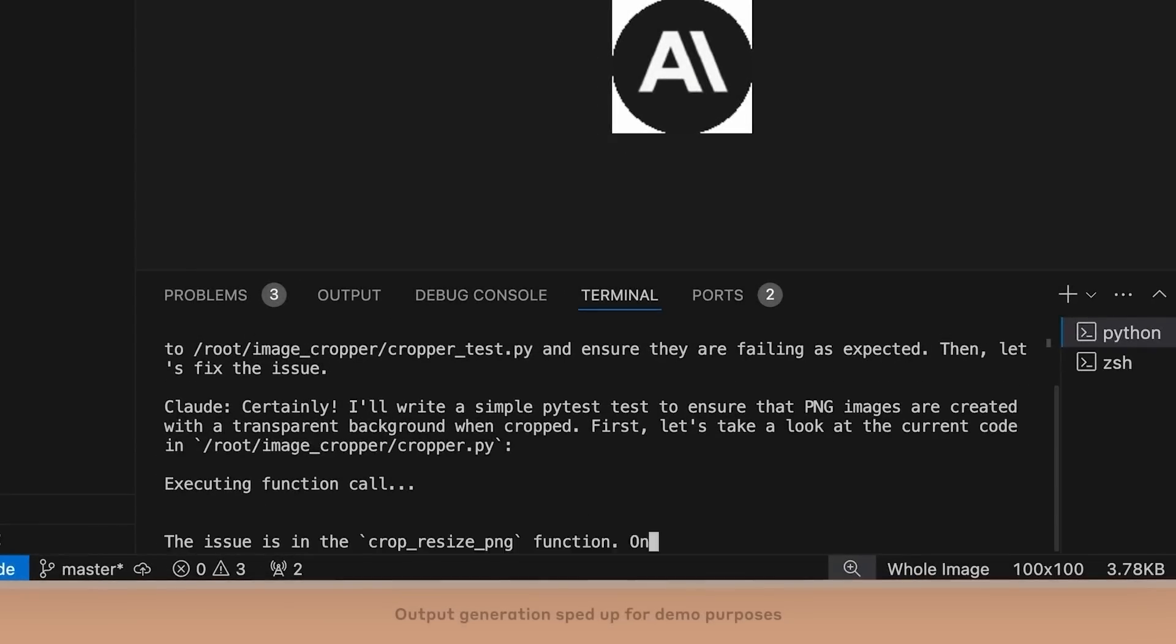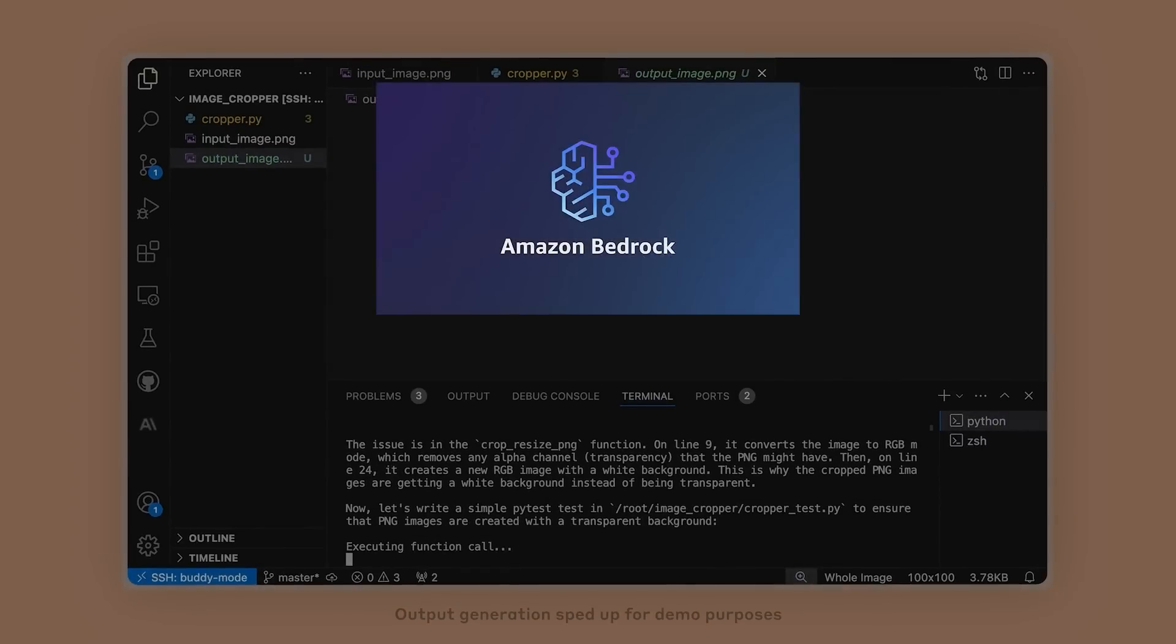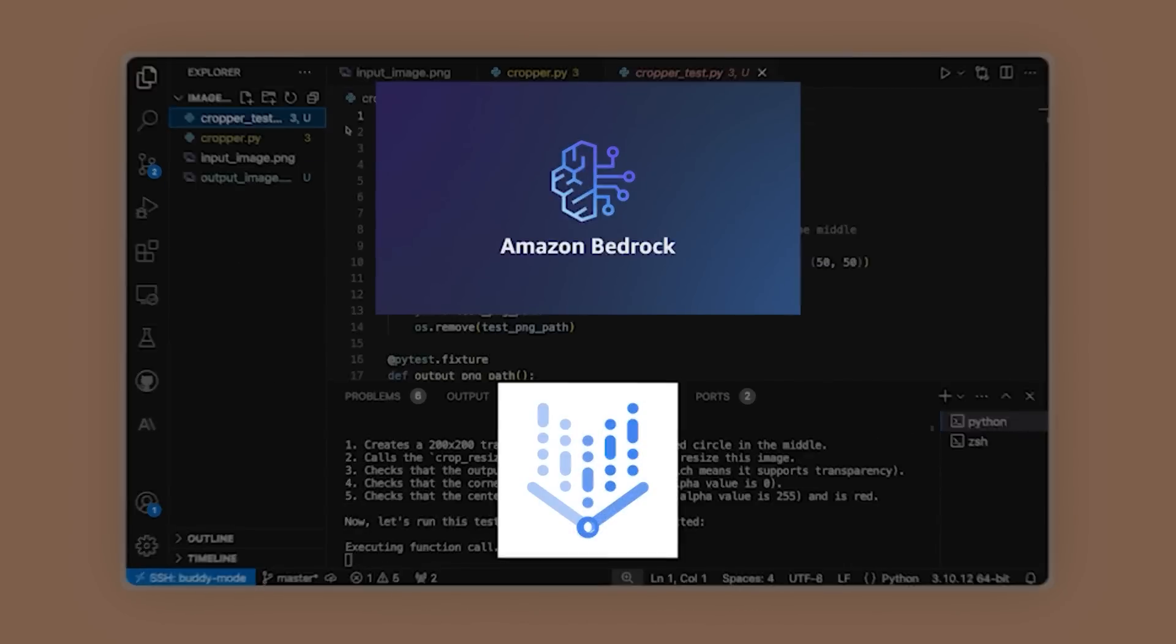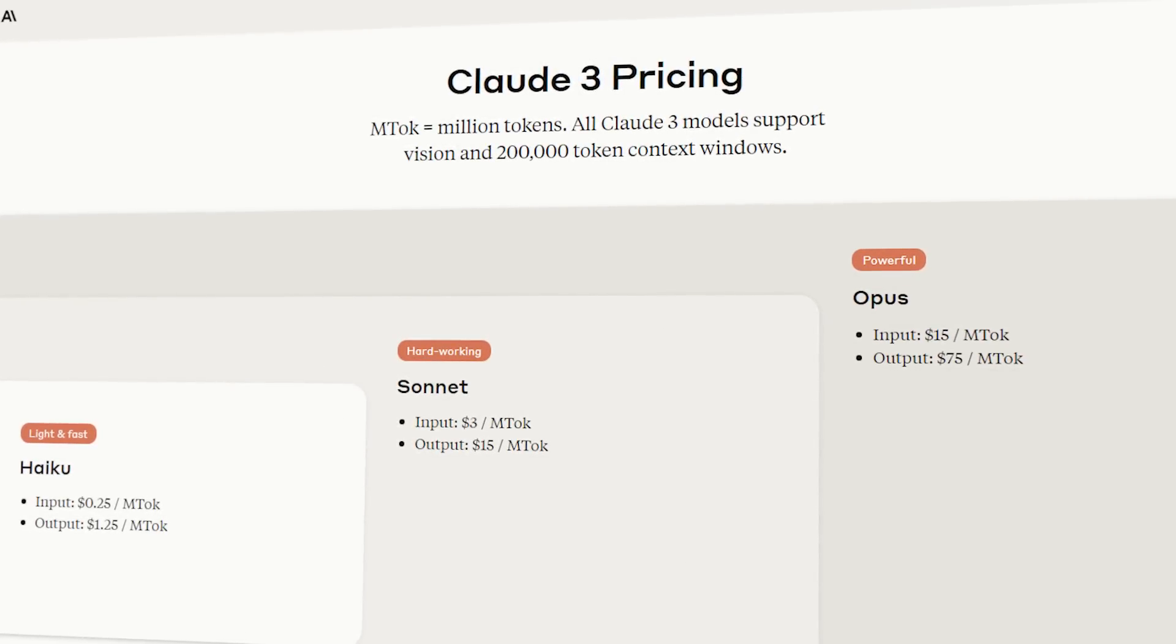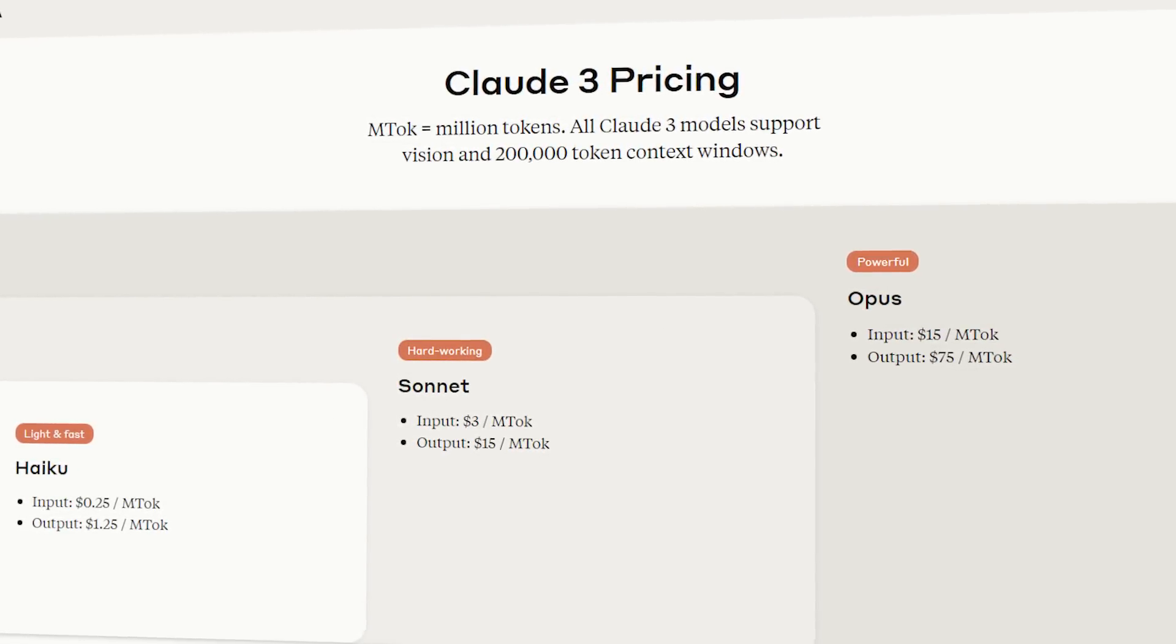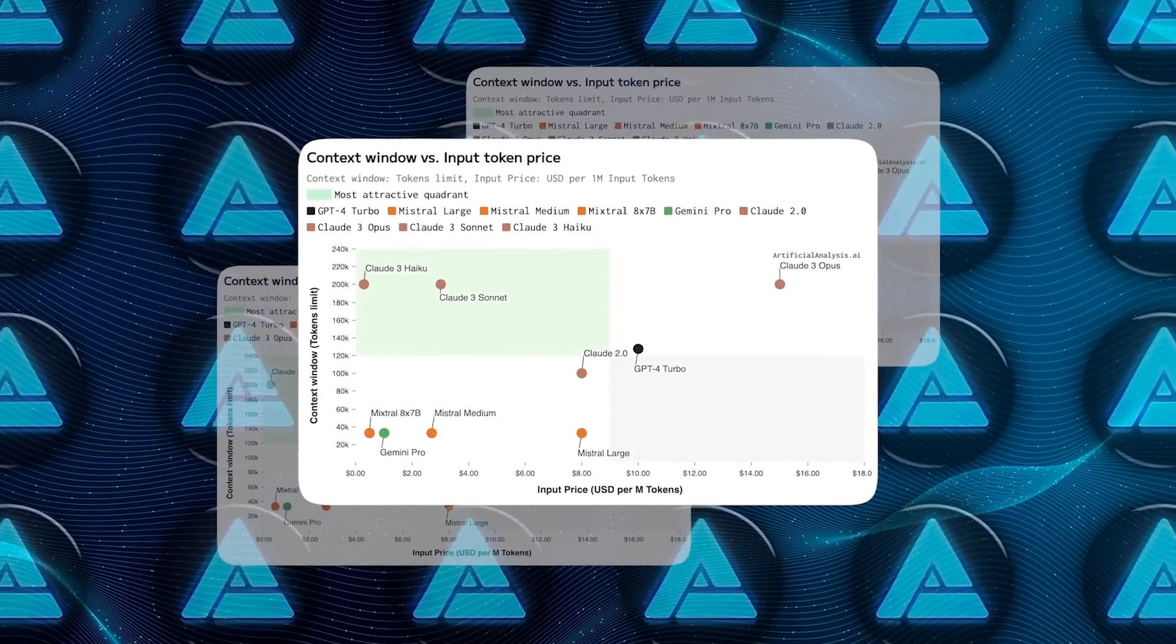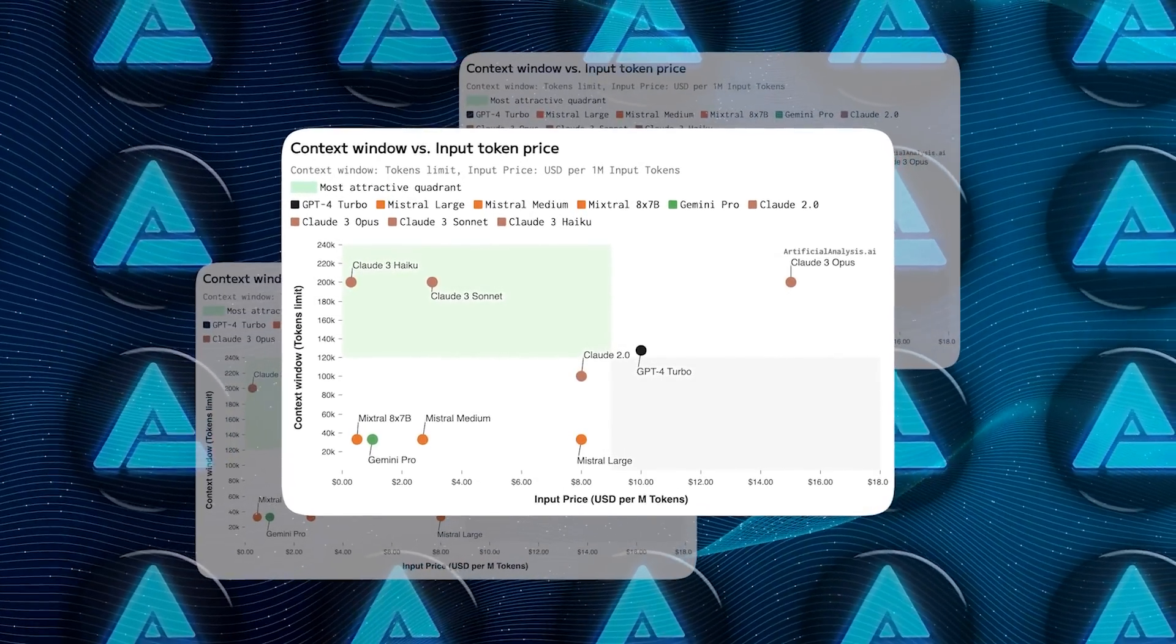And for the developers out there, you can access it through Anthropic's API, Amazon Bedrock and Google Cloud's Vertex AI. Anthropic has set up a pretty affordable pricing model for this AI through Anthropic's API. It costs $3 per million input tokens and $15 per million output tokens.